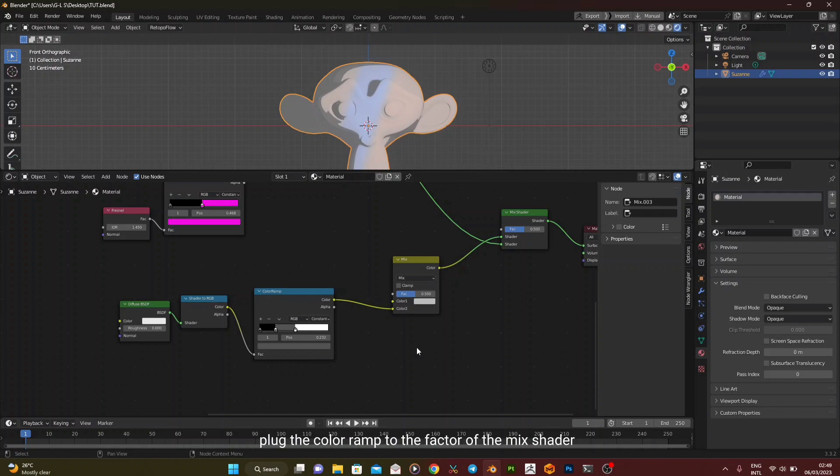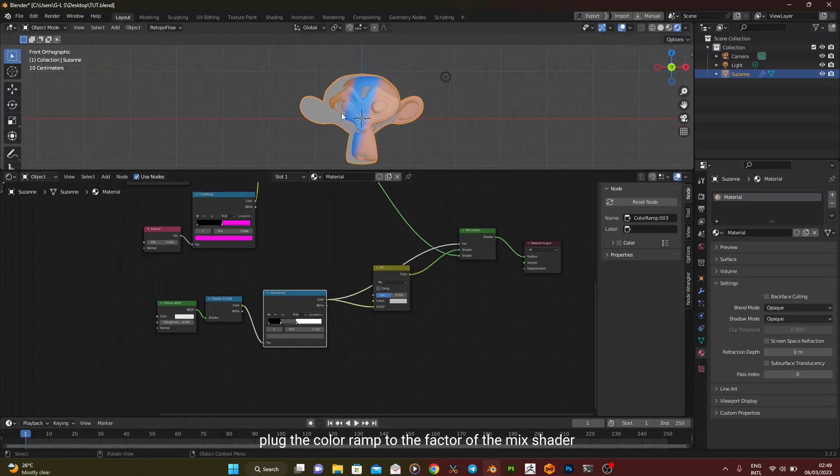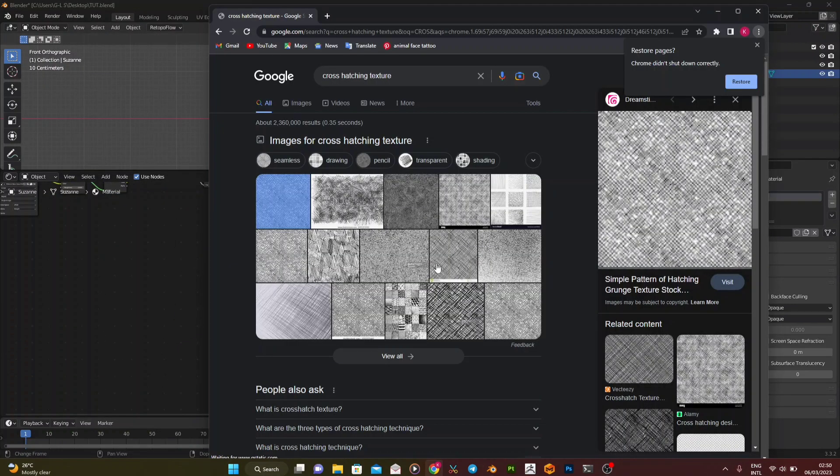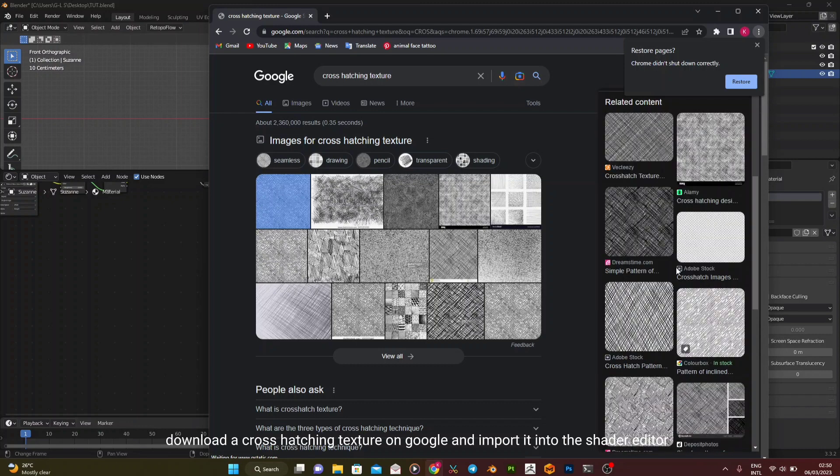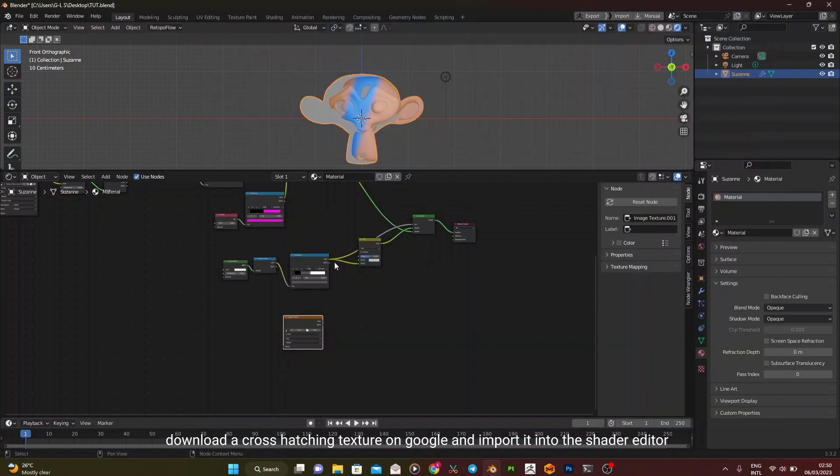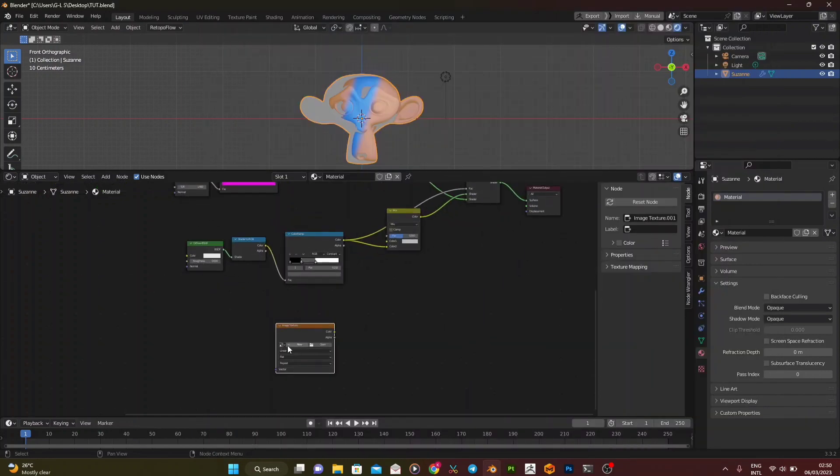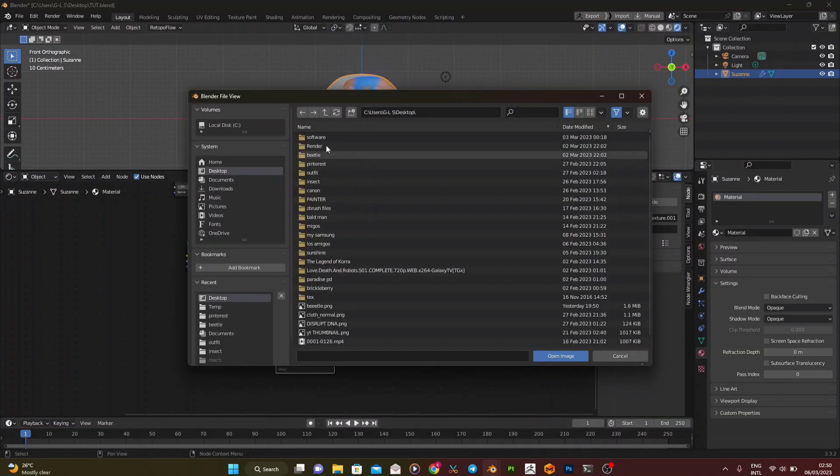Plug the color ramp to the factor of the Mix Shader. Download a cross-hatching texture on Google and import it into the Shader Editor.